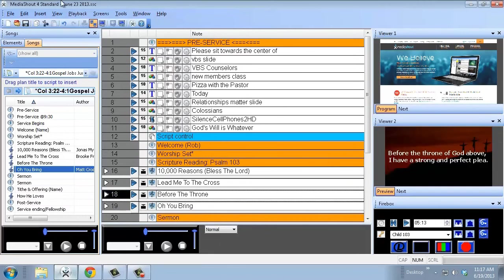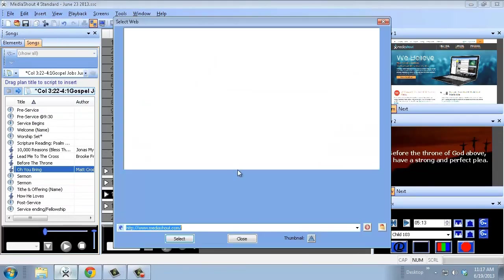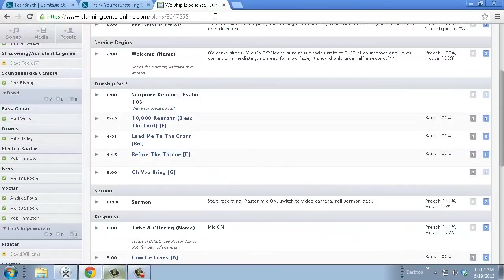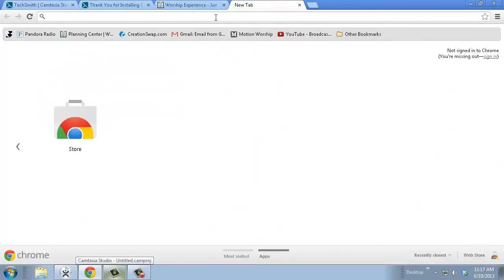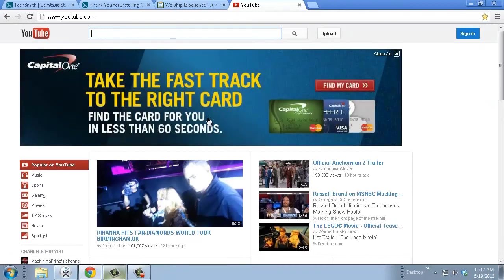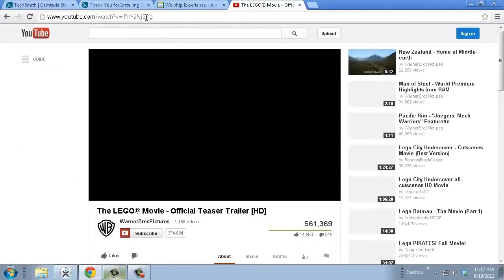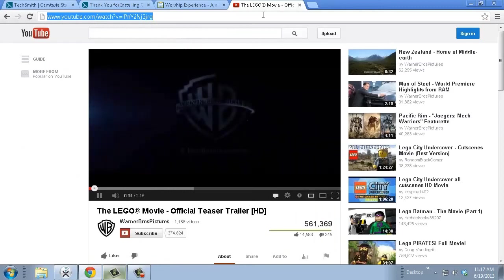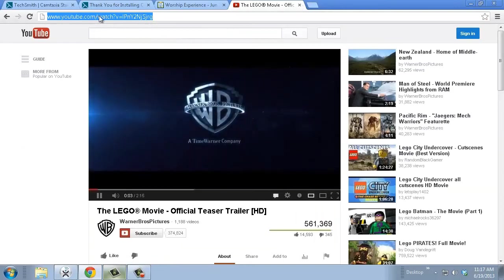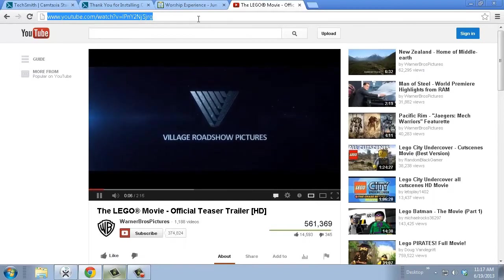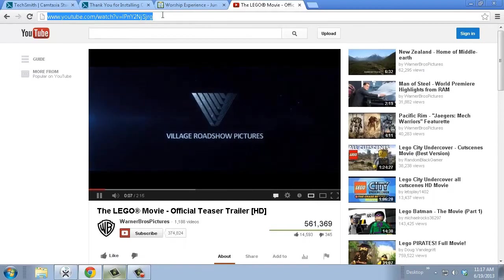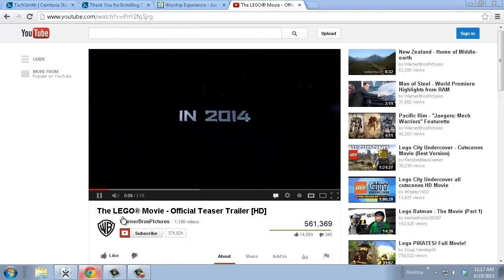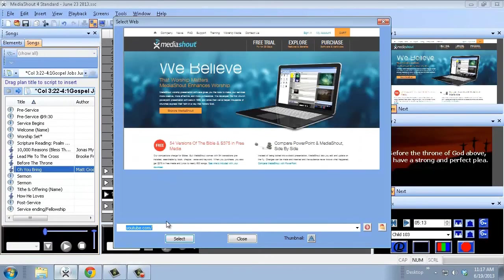Is you could actually load up a YouTube video by inserting web, going to youtube.com. Actually let me get a YouTube file first. I'm going to load the Lego movie trailer. So I would go to YouTube, I would get the YouTube URL there for the video that I want to work with, go into MediaShout, hit that.